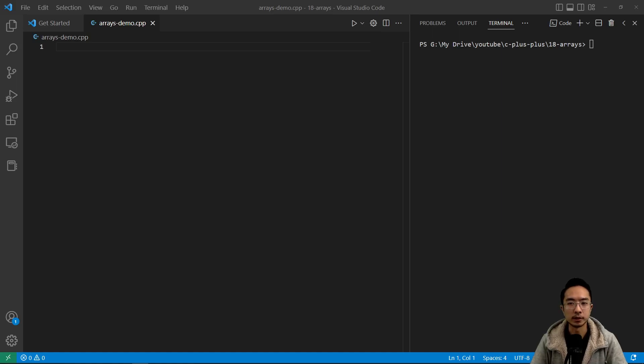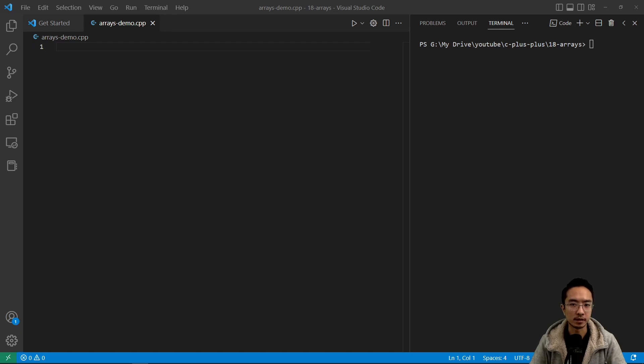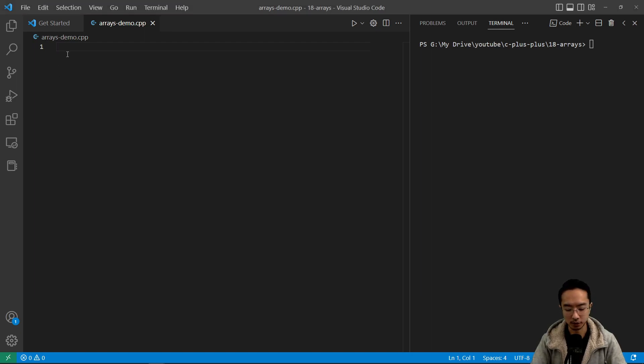In this video I'm going to talk about arrays in C++. Some people call this the dumb array because it's not using an array from the standard library. But we'll go ahead and get started.